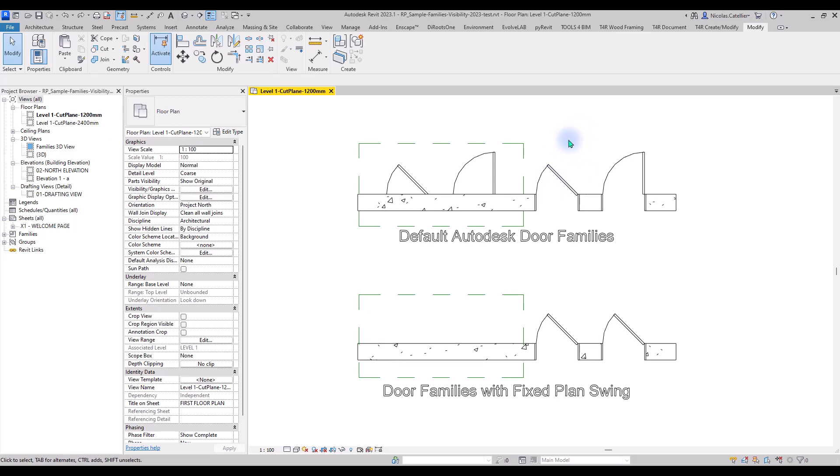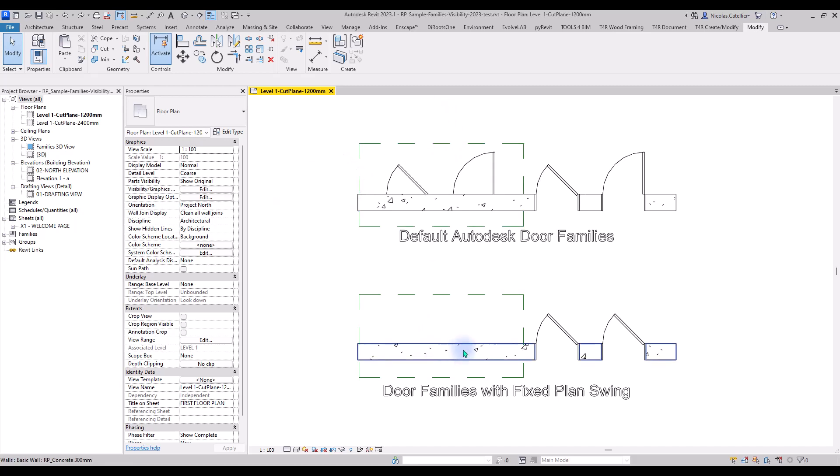If you are using Autodesk default door families, you might have noticed an annoying issue. When the cut plane of a view is located above a door, the plan swing is still visible despite the door not being cut. In the family below, we've managed to fix this issue.